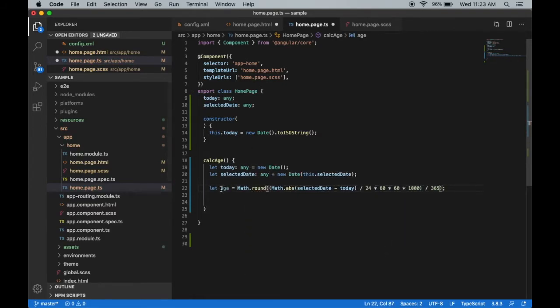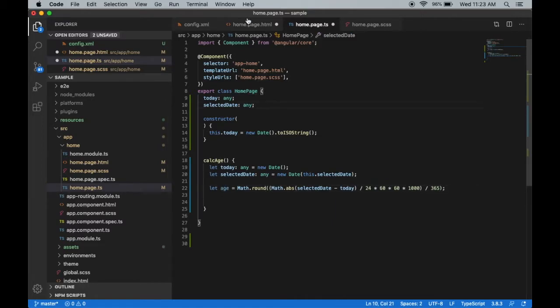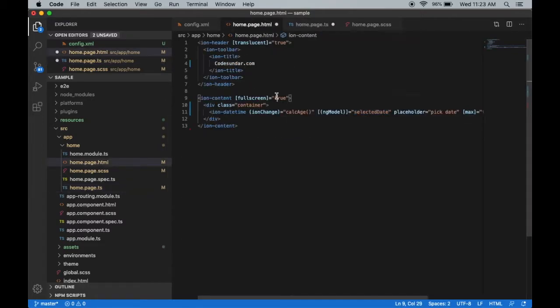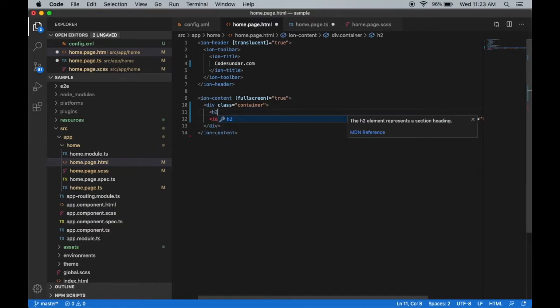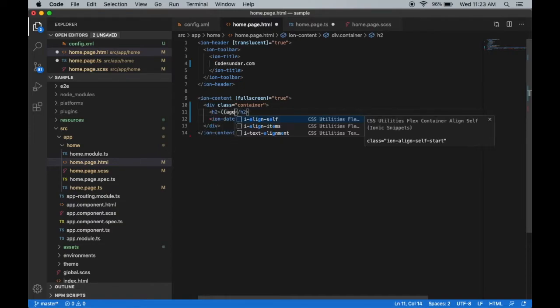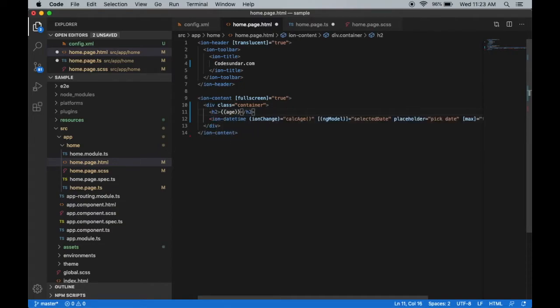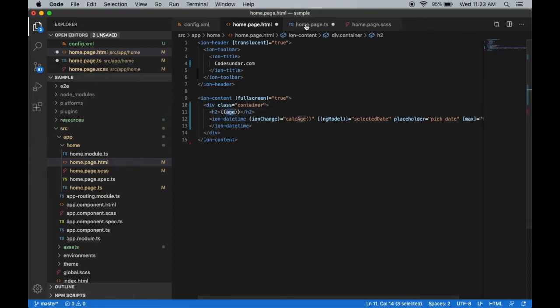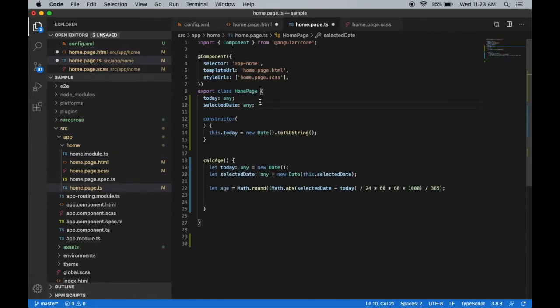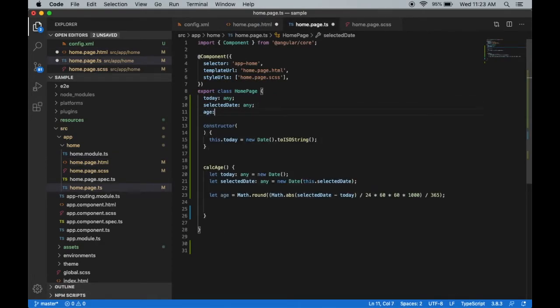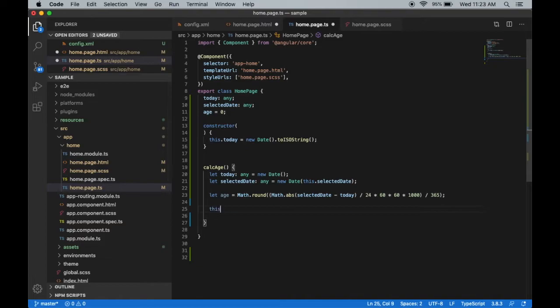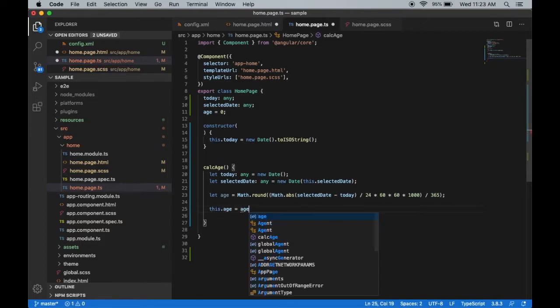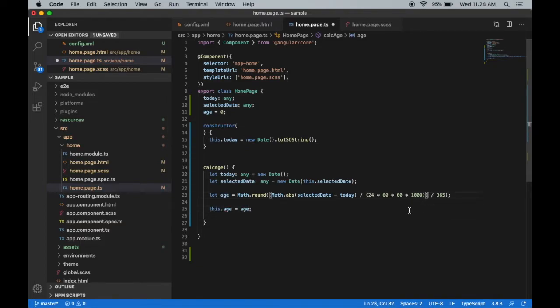Now we have the age, so let's display it inside our application. I'm just going to make an h2 tag with 'Age'. This age variable I'm going to create here - initially age will be zero. After the age calculation, we're assigning this.age equals age. Let's see the result now.